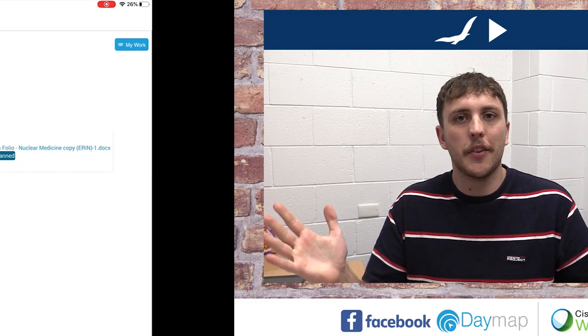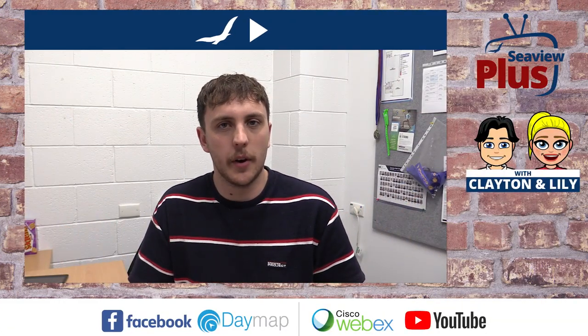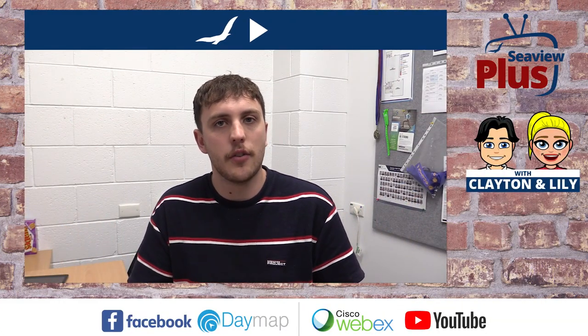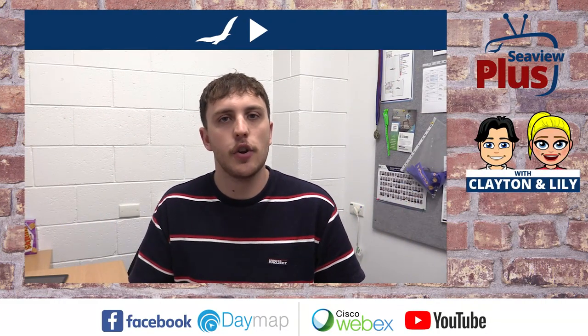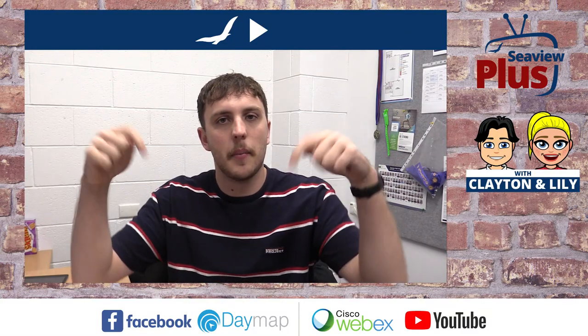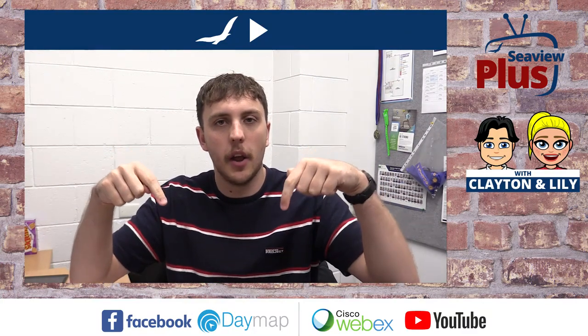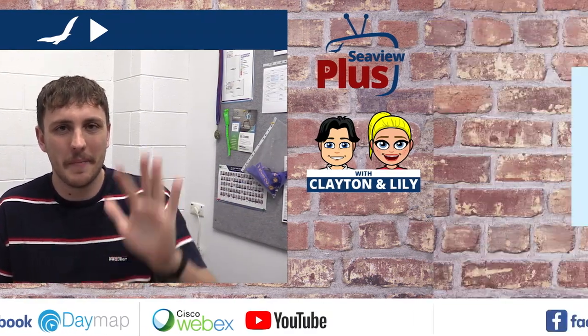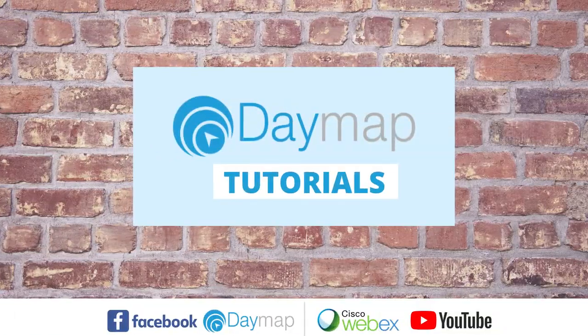Thanks for tuning in guys. I really hope that's helped a little bit. If you do have any questions feel free to post them in the comments below and we will see you next time. Bye for now.